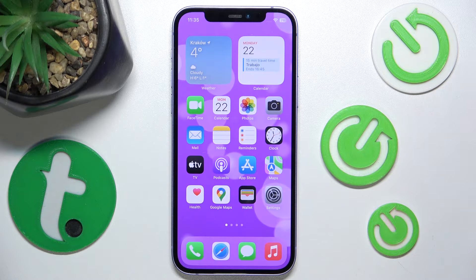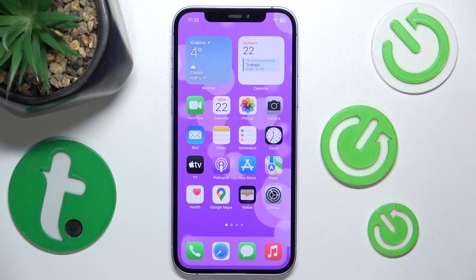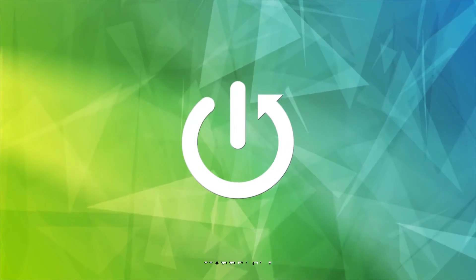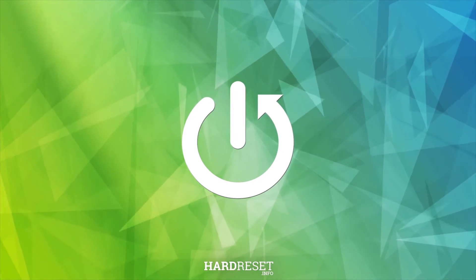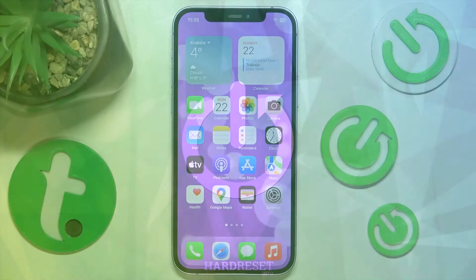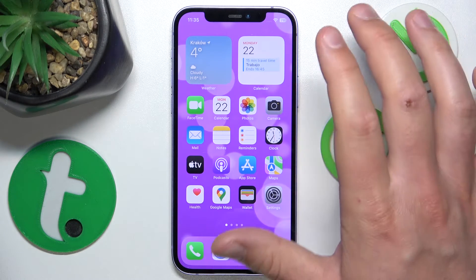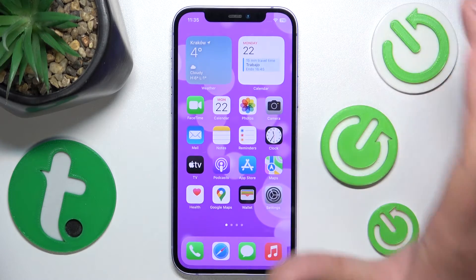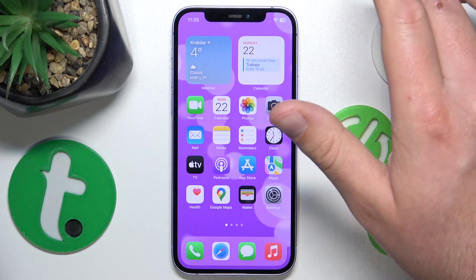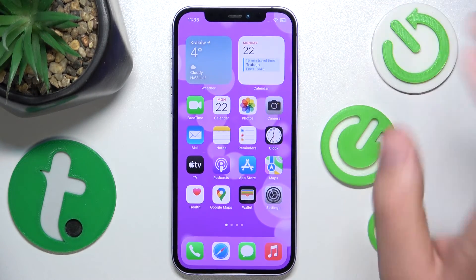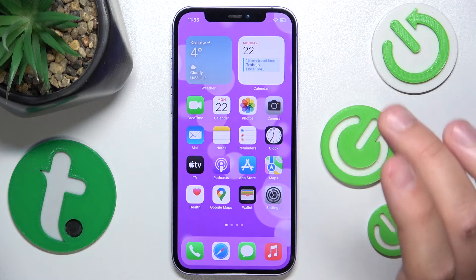In this video I'm going to show you how to set up the triple click side button accessibility shortcut on the iPhone. Today I have the iPhone 12 with iOS 17.4, but it doesn't matter which iPhone you have or which version of iOS — it is all going to work the same on every iPhone.